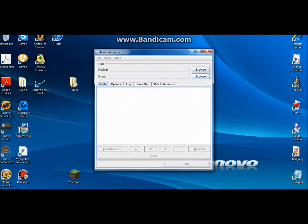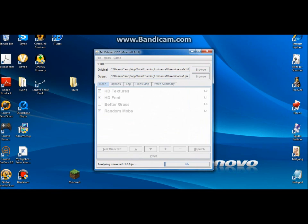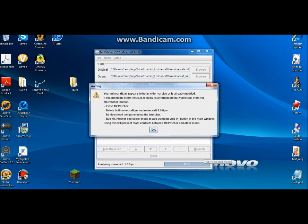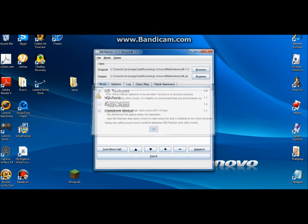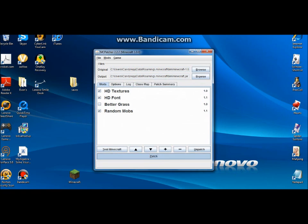So you're gonna want to run this. This is just, you have mods in your Minecraft jar, which I do. That might pop up, but it doesn't matter. I'm gonna click patch.